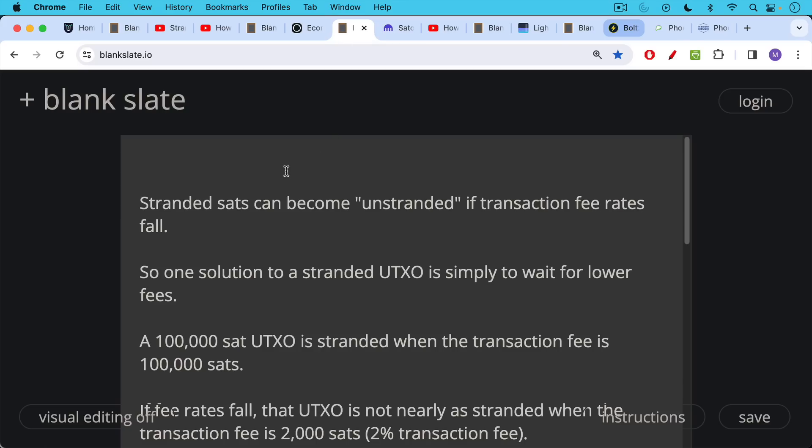Now stranded sats—it's important to remember that this is not necessarily a permanent phenomenon because they can become unstranded if transaction fee rates fall again. So one solution to a stranded UTXO is simply to wait for lower fees.